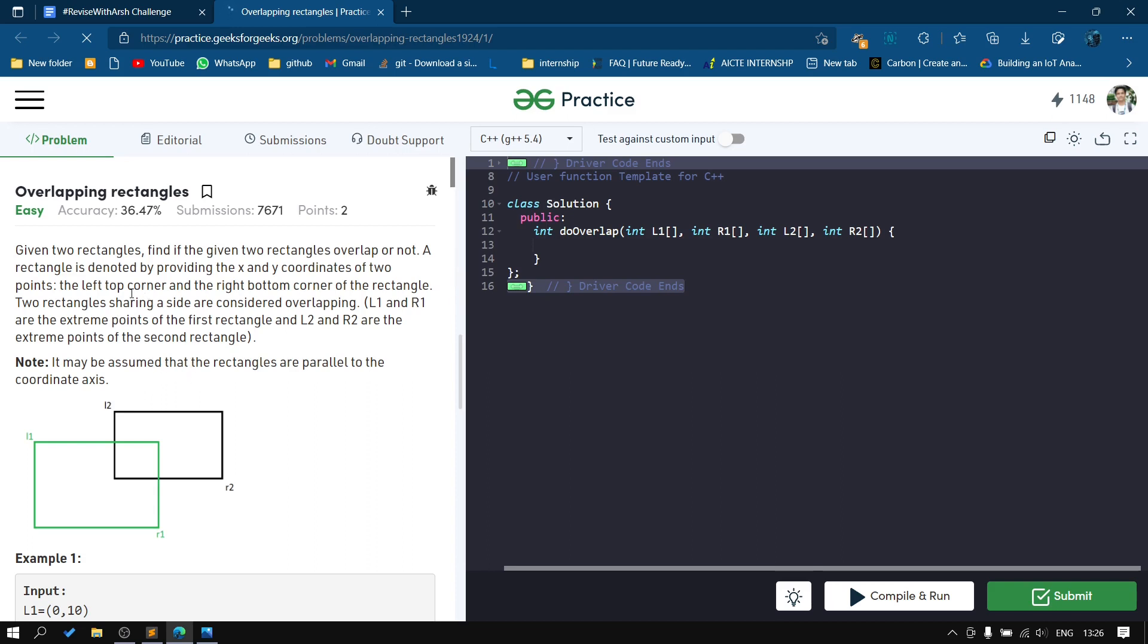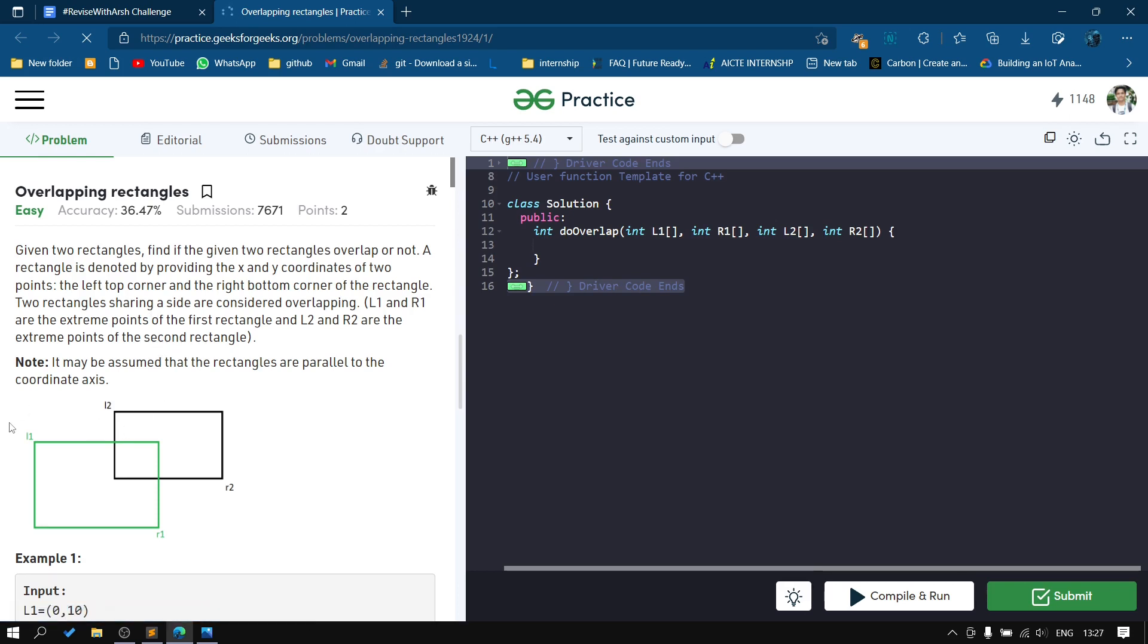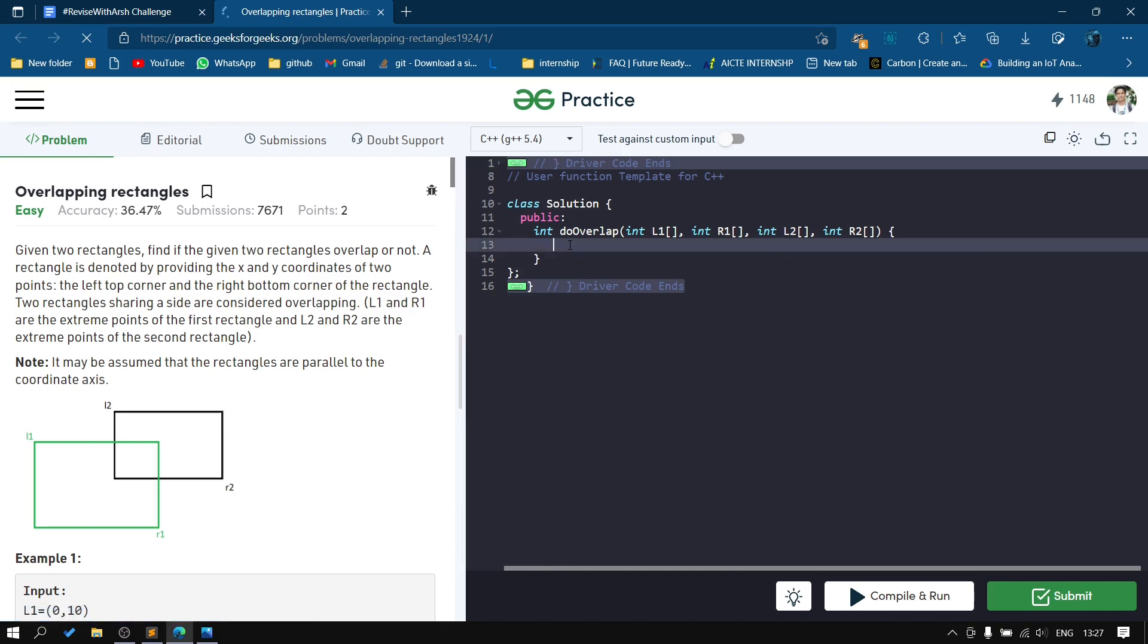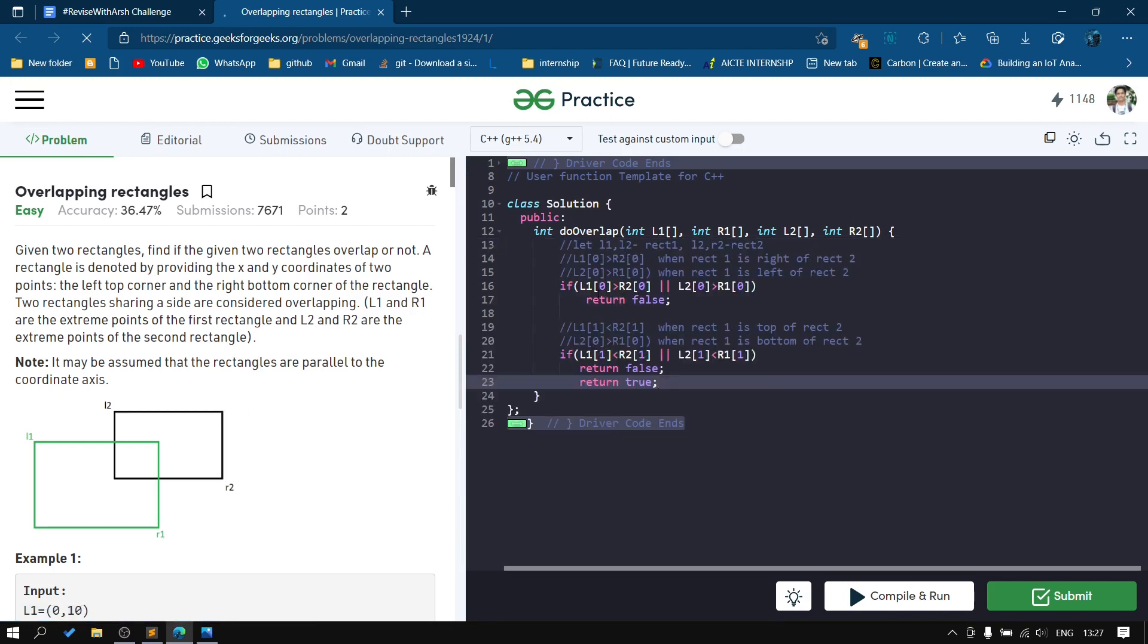We'll use an algorithm where we check if one rectangle is to the right, left, top, or bottom of the other. If so, they definitely won't overlap. Otherwise, they will overlap. Let's see the code.